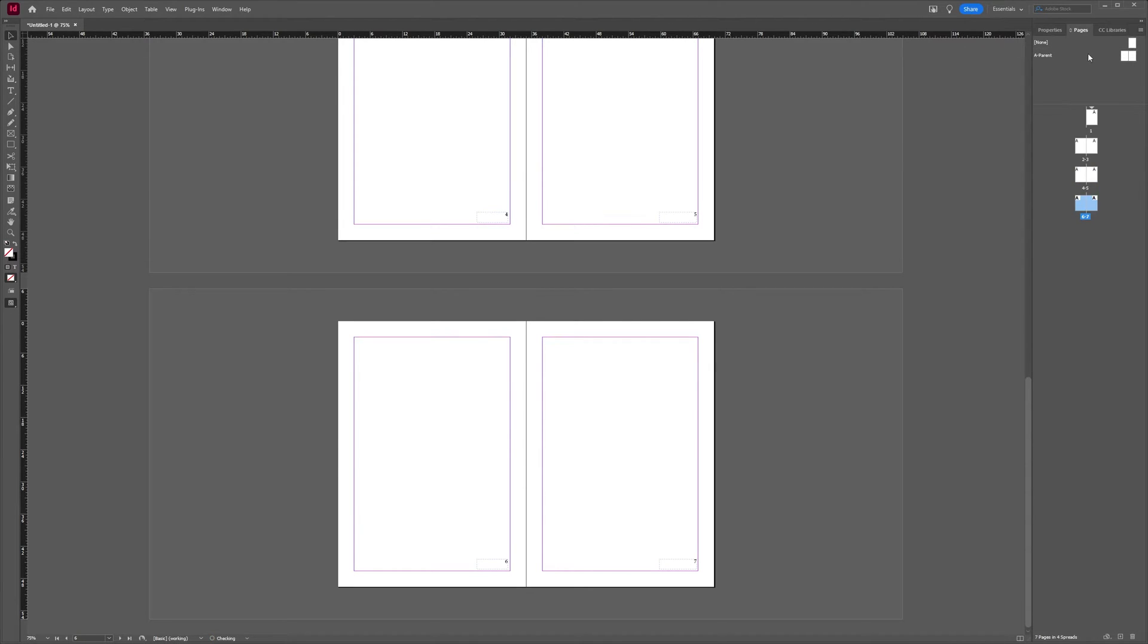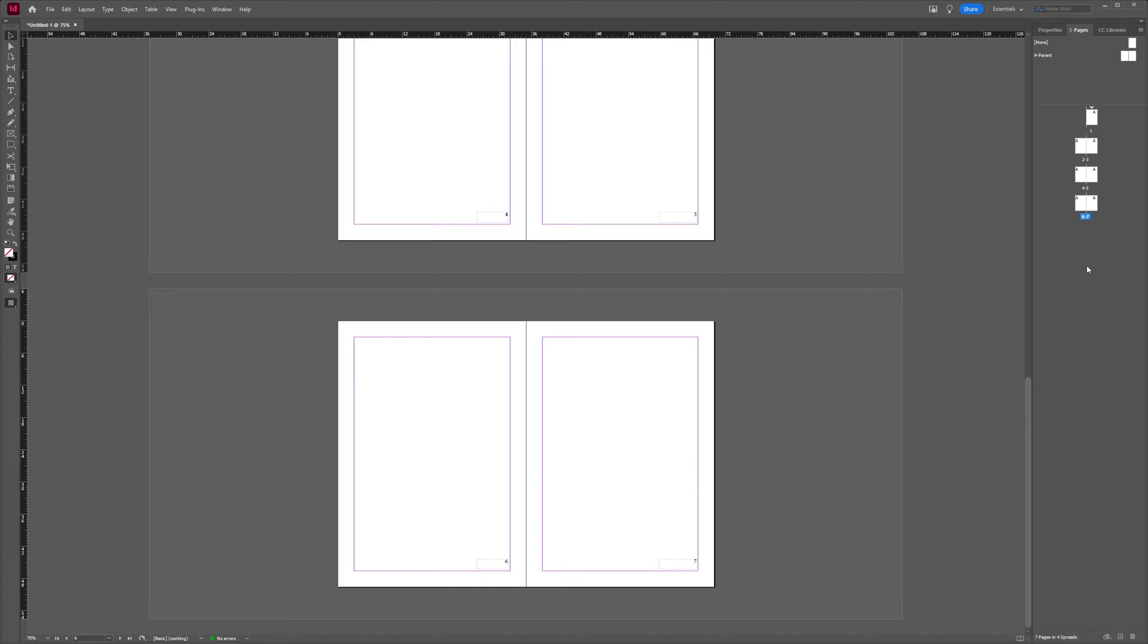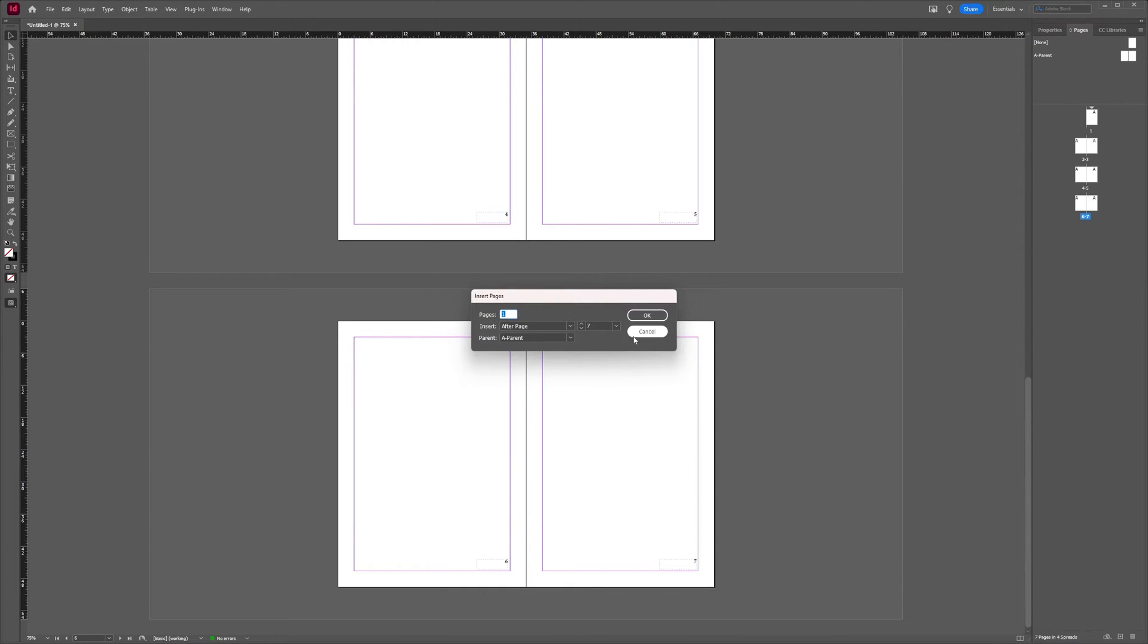Basically the same, if you choose duplicate spread, then you get the spread immediately after where your duplicated spread was before. I'm going to insert a couple of pages here.